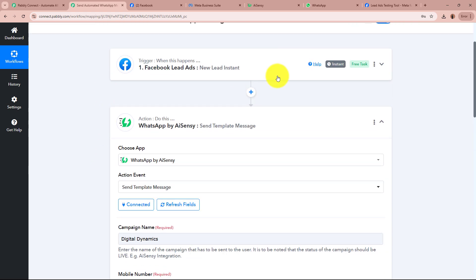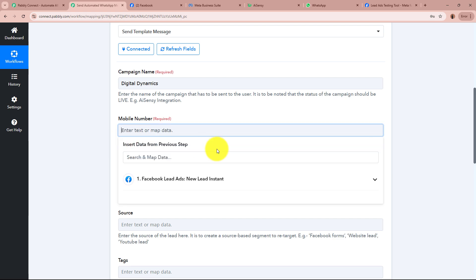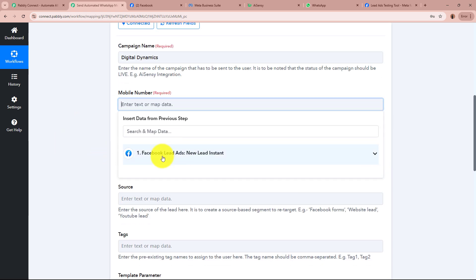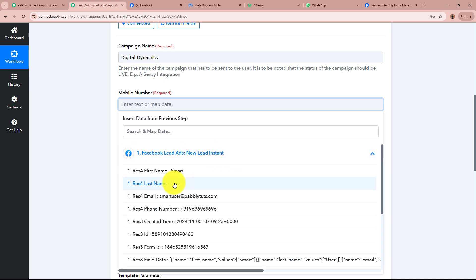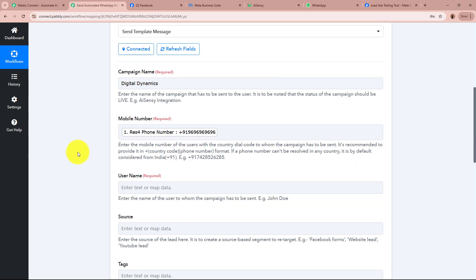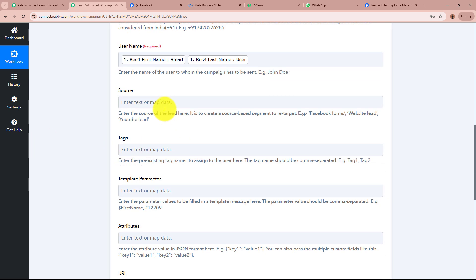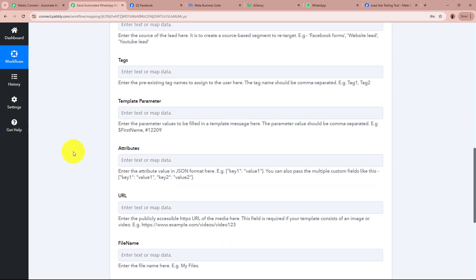I want to send this WhatsApp message to the lead generated via Facebook Lead Ads, so I am going to map the mobile number data from the previous step. Mapping means inserting data from the previous step of the workflow. I click on the Facebook Lead Ads New Lead Instant step, find the mobile number in the captured response, and select it. The data is now mapped dynamically — it will update whenever a new response is captured. After mapping the mobile number, it asks for the username — I map the lead's name. I skip source and tags. For the template parameter field, I map the lead's name as the variable value I created in the AISNC template.